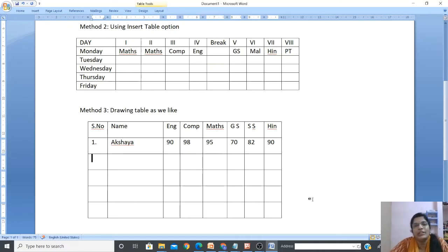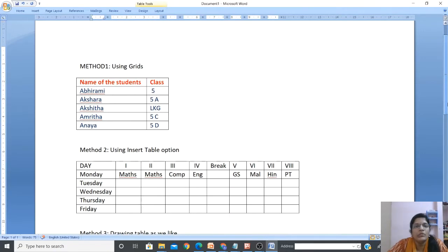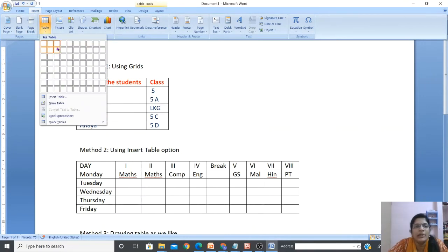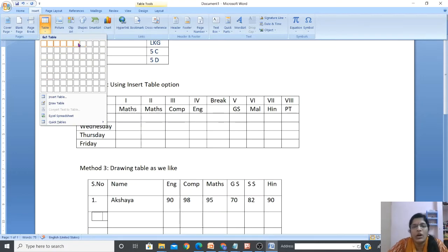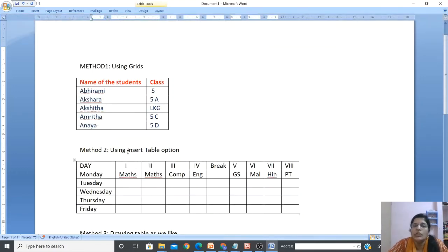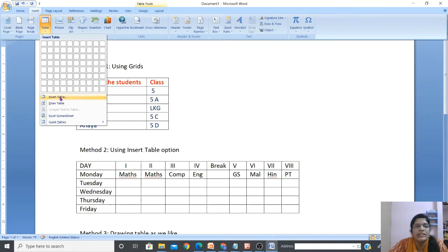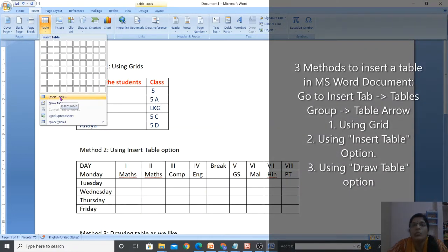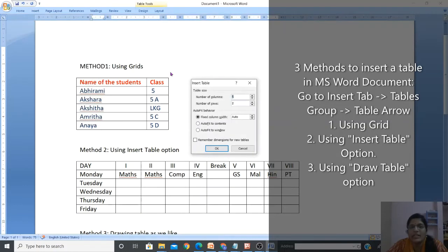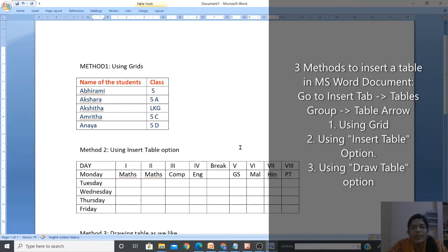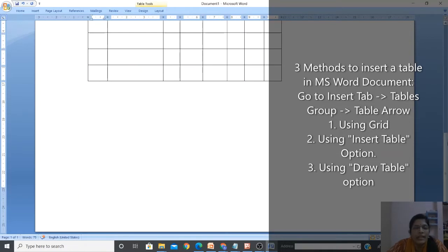Total three methods we studied to create a table. Method 1: using grids - go to Insert tab, Tables arrow, and use the grids to select rows and columns. Method 2: using Insert Table option - go to Insert tab, Table arrow, Insert Table - the Insert Table dialogue box appears, enter number of columns and rows under Table Size, click OK. Method 3: draw a table - go to Insert tab, Tables arrow, Draw Table, and draw rows and columns as you like.